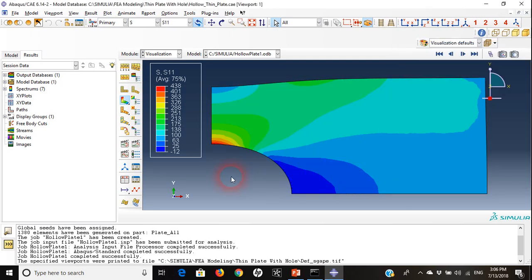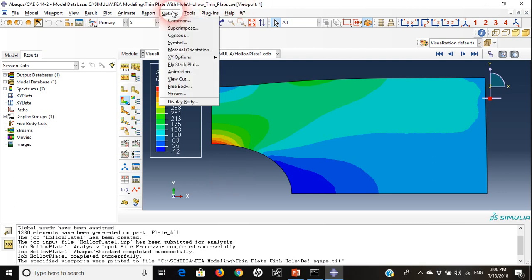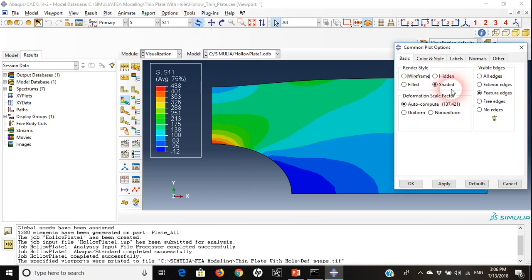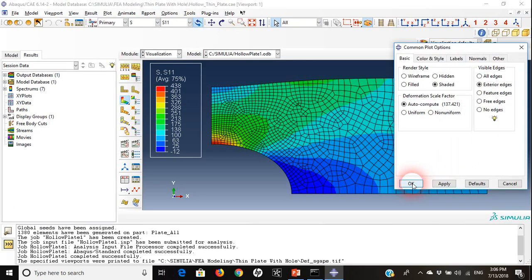Here we go, we can have only the contours of our stress. Or if I want I can get it back, go back to options common and choose exterior edges.